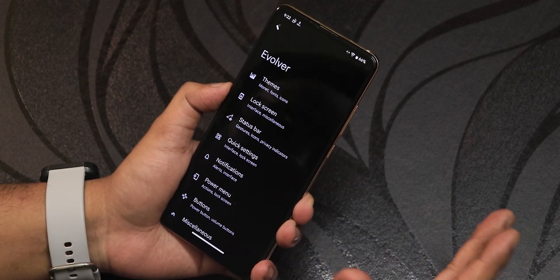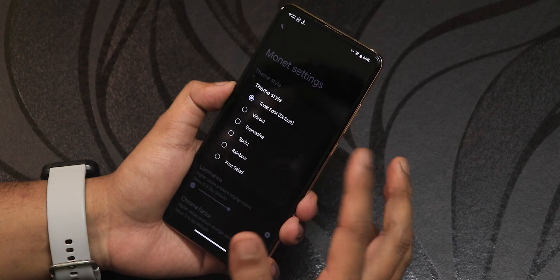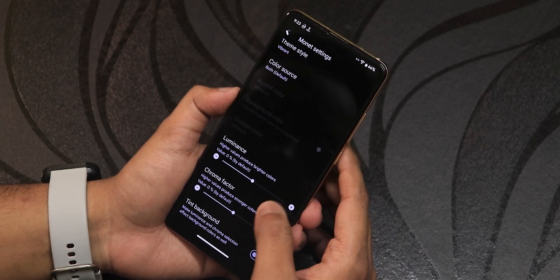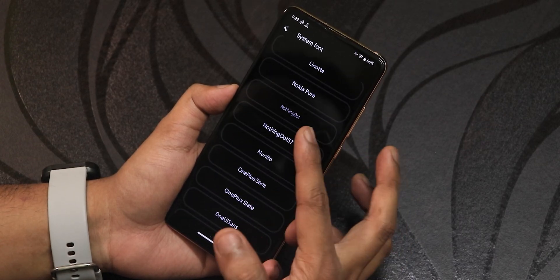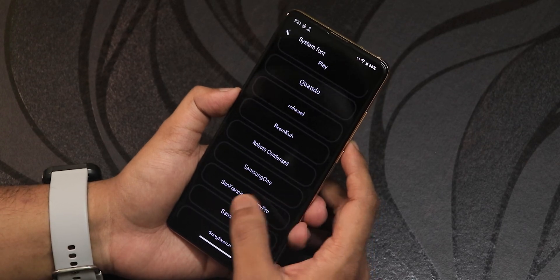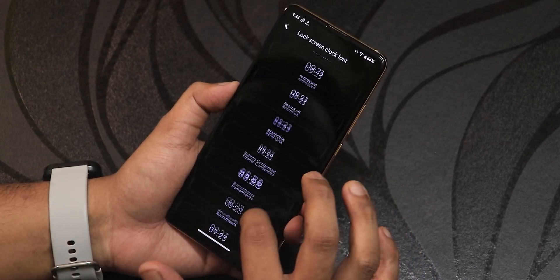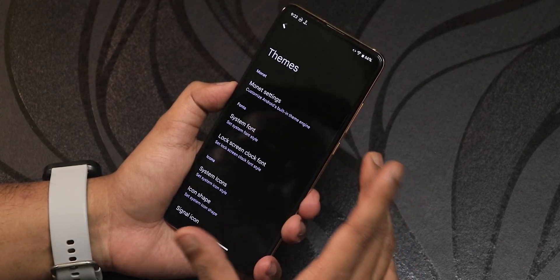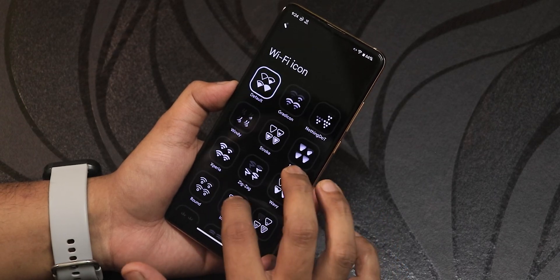There's a huge amount of customization in this ROM. In the theme section you have theme styles like vibrant, tonal, spot, and expressive. You can set the color source to home wallpaper, lock screen wallpaper, or both. Luminance and chroma factor are customizable. System fonts include a massive selection — Nothing dot font, OnePlus fonts, San Francisco, Sony Sketch, Samsung fonts, and more. Lock screen clock font styles from both Android 13 and Android 14 are available. System icons, icon shapes, signal icon styles, and Wi-Fi icon styles all have extensive options.